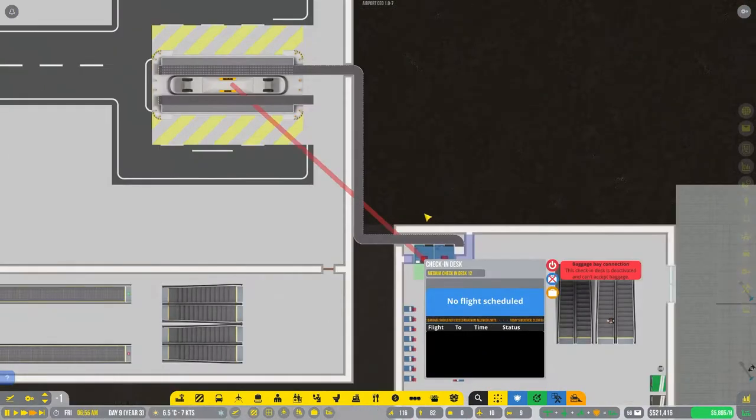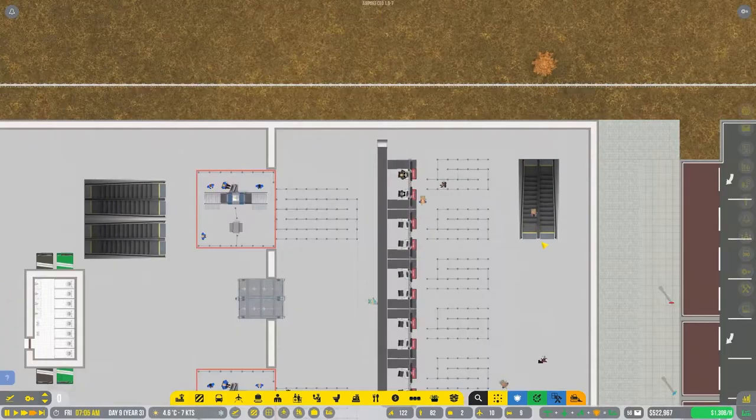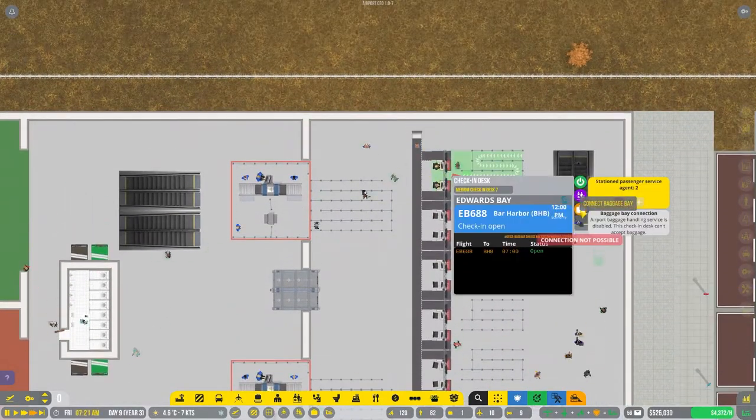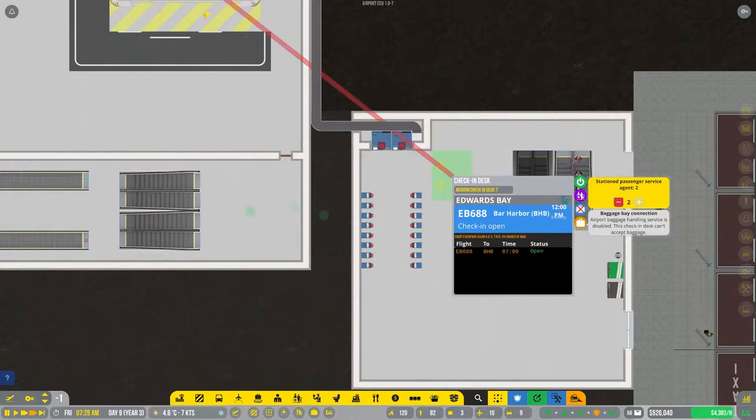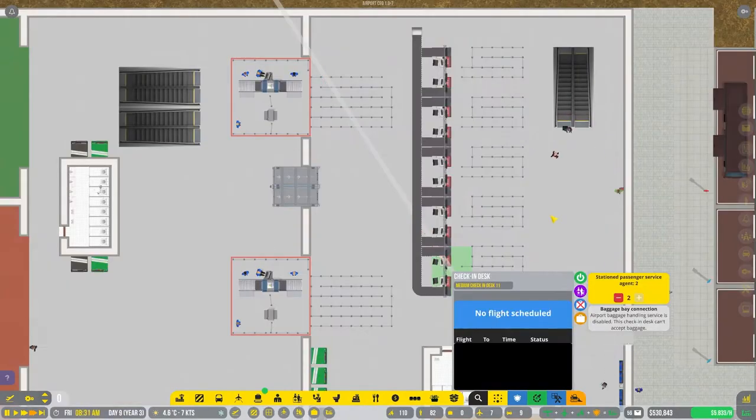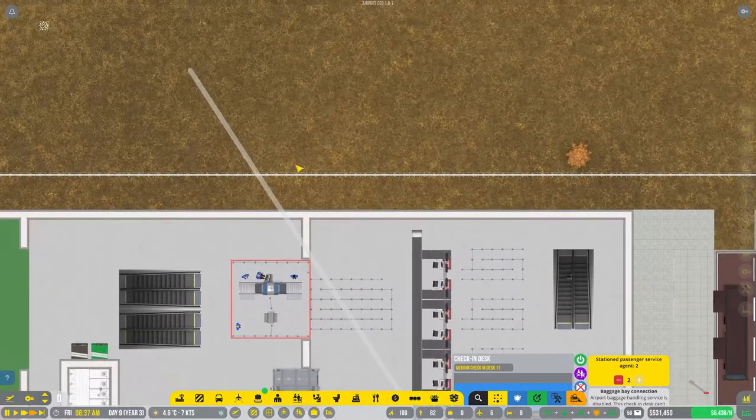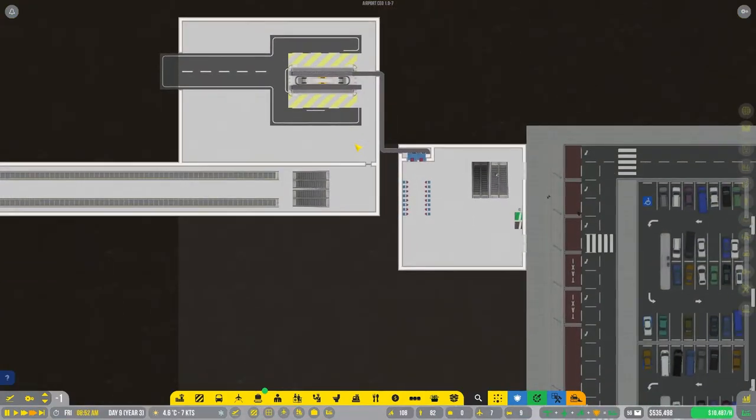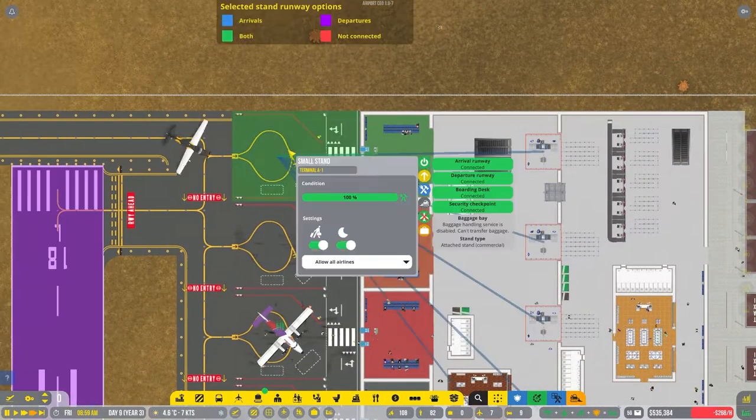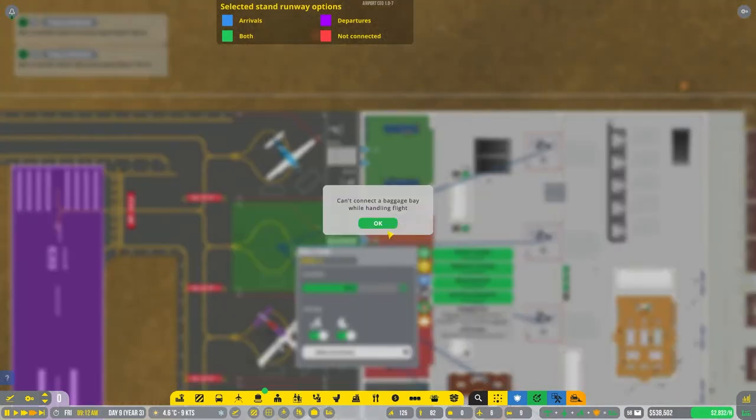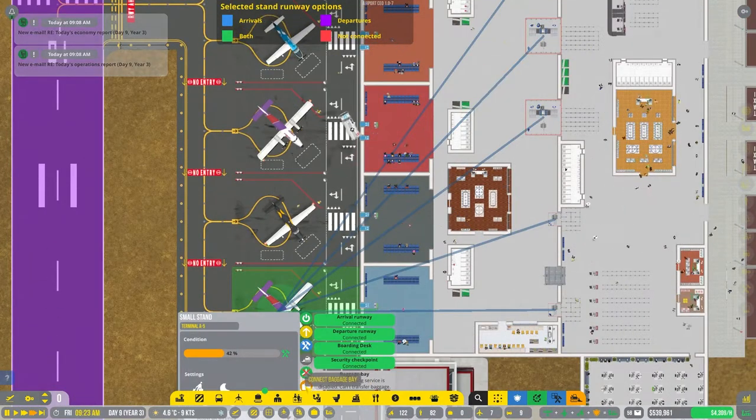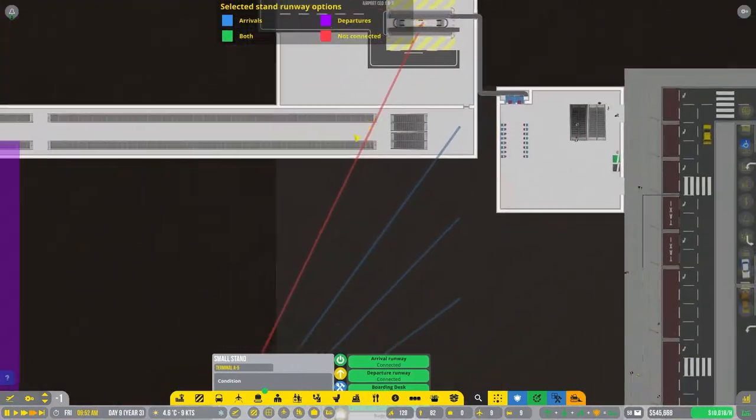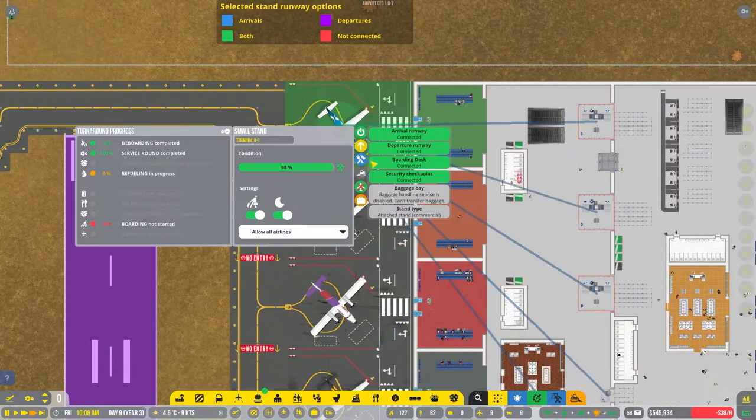Then we can start connecting these. So we want both of these check-in desks to be connected right there. Don't necessarily have to turn them on just yet. But then we also want check-in desks up here to also be connected. That's all of those. So those guys are all assigned to that baggage bay. Baggage bay is kind of your central hub for everything. So everything's got to connect to that. We're also going to connect these stands. But this is going to be kind of difficult because it does not let you do anything when handling a flight.